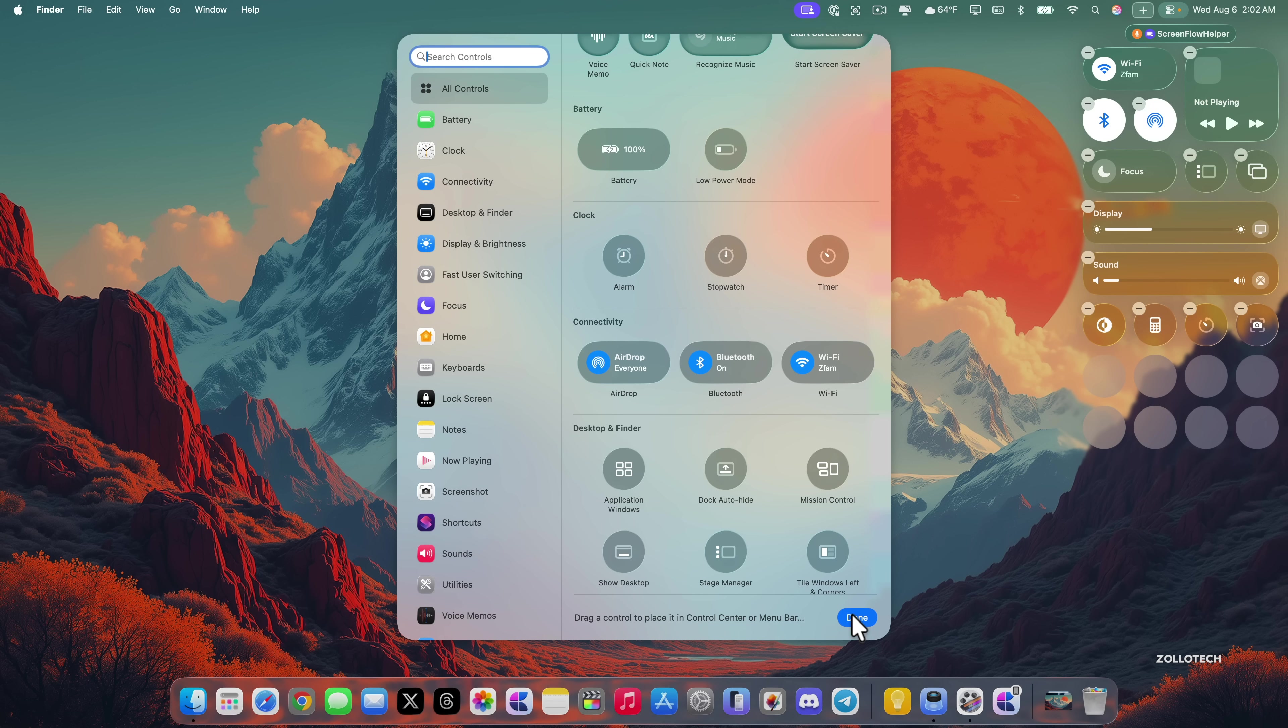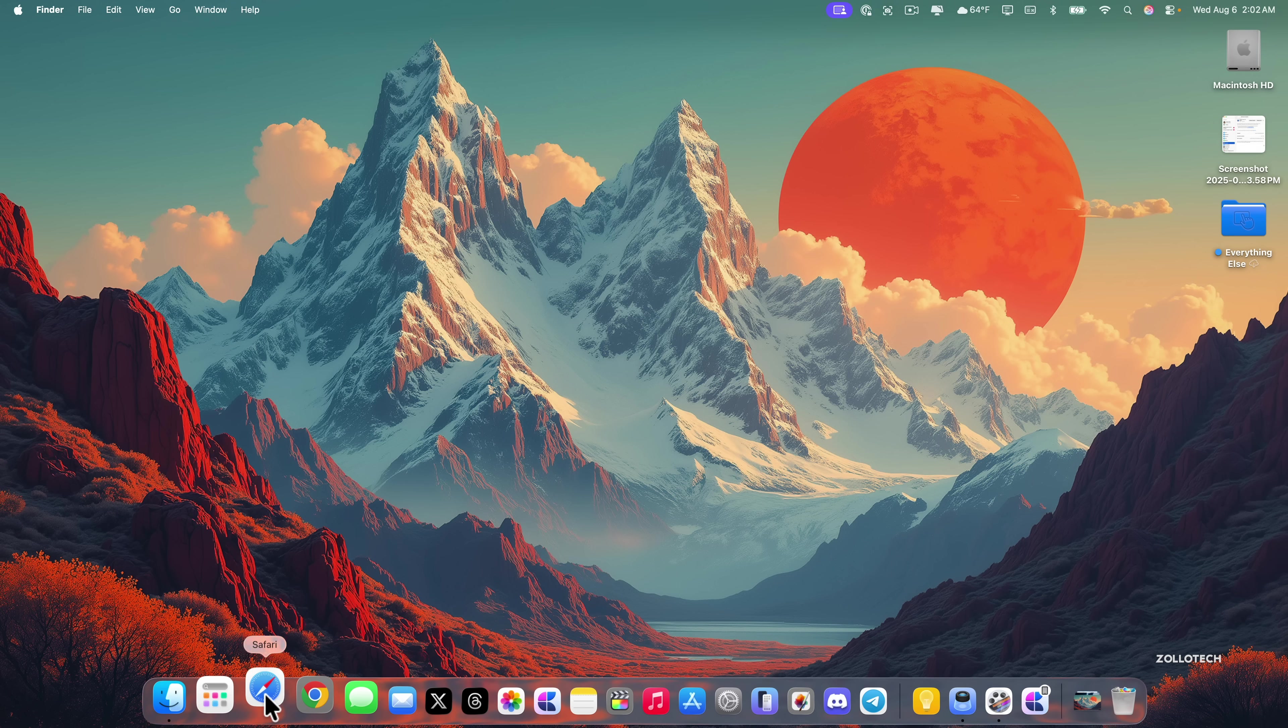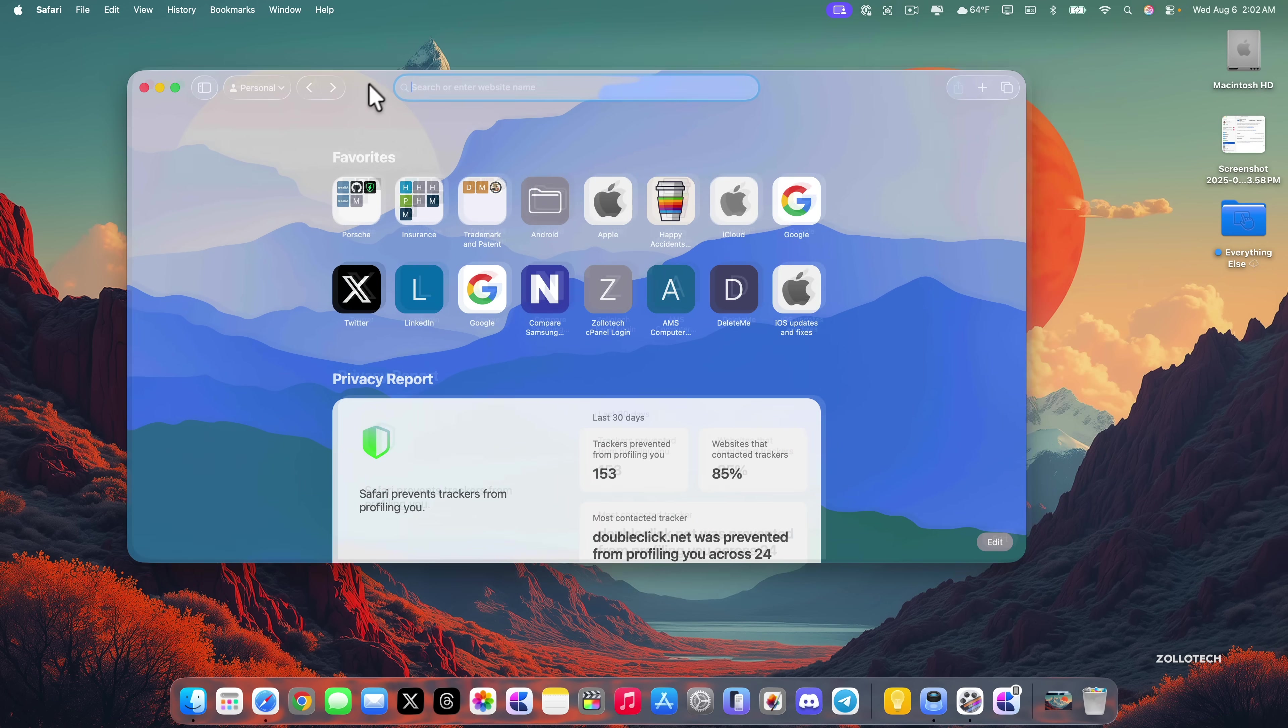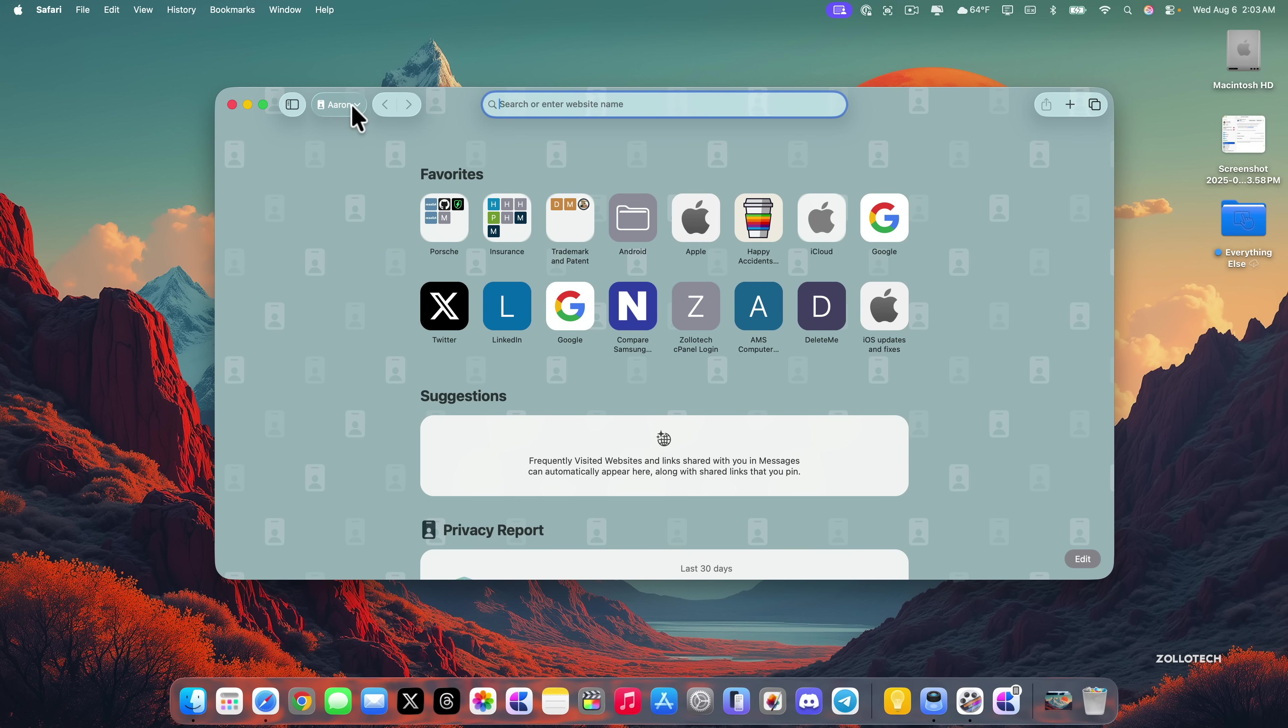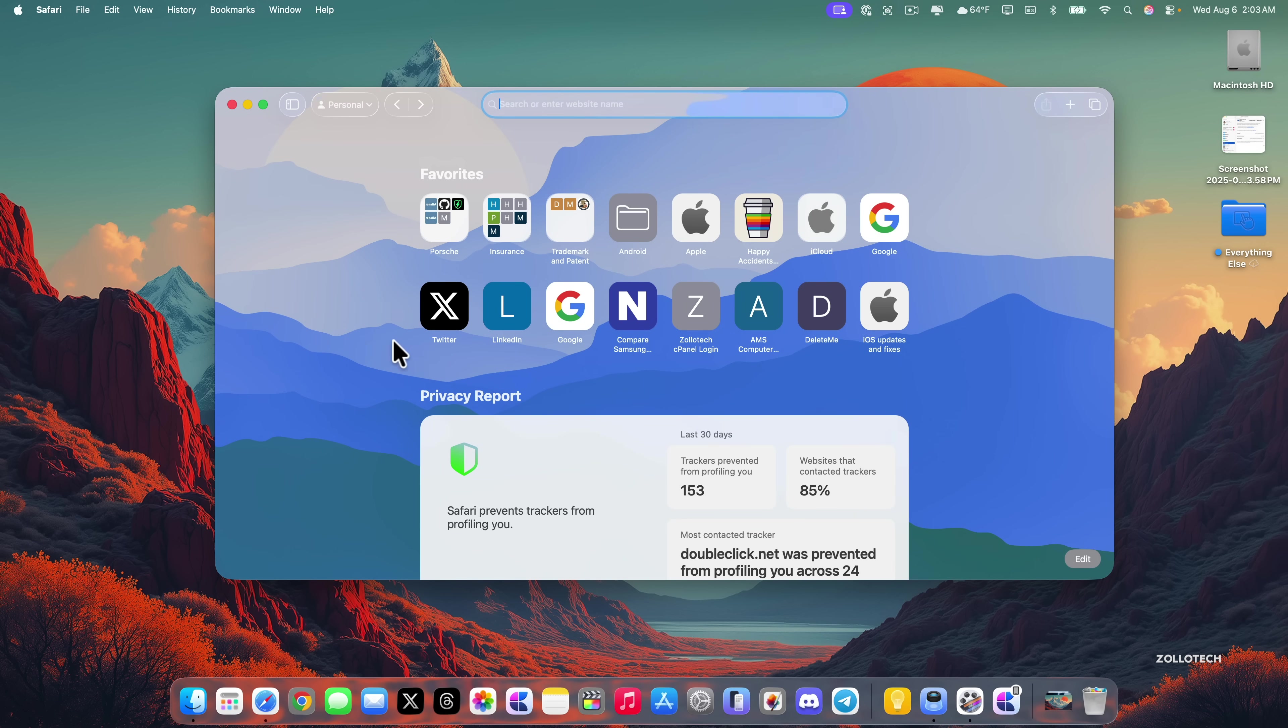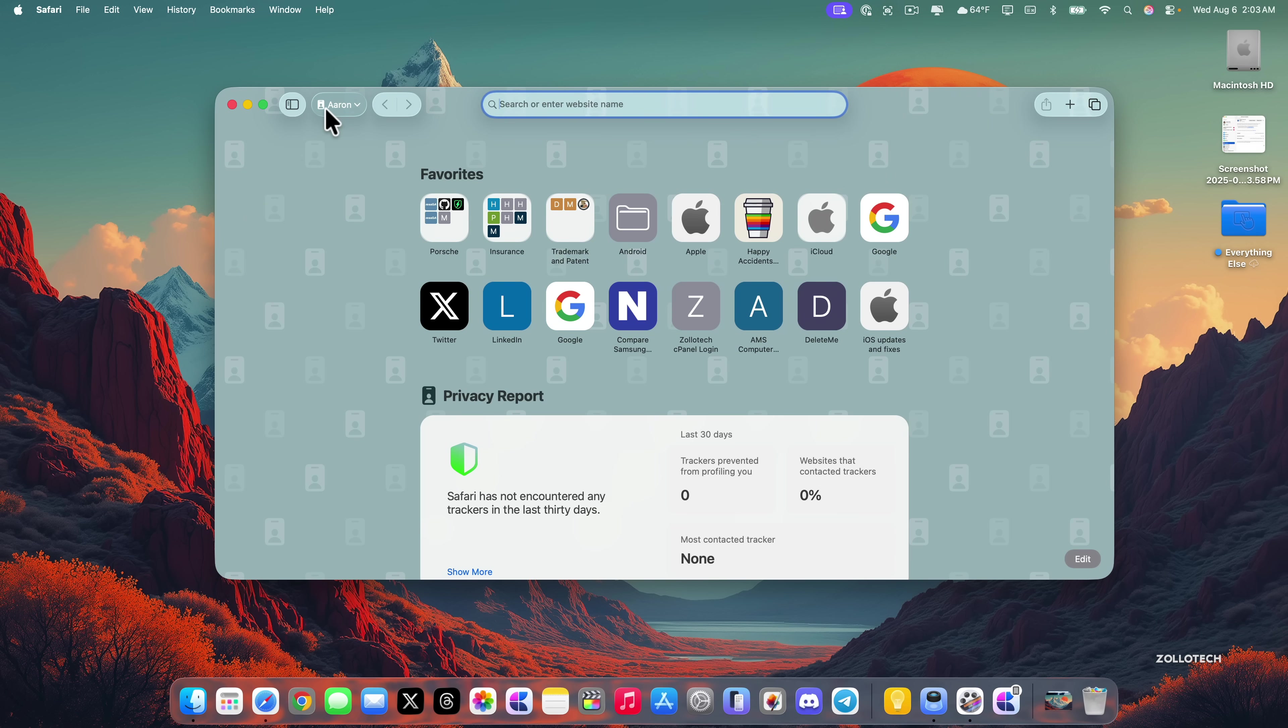If we go into Safari there's a change here as well. Within Safari you'll see in the upper left where it says personal we now have an icon. This icon was not present in the previous beta. We can click on it and switch to different groups, switch to Aaron, switch to YouTube, or however you have this set up for profiles. The icon changes based on what you have set for the profile icon.